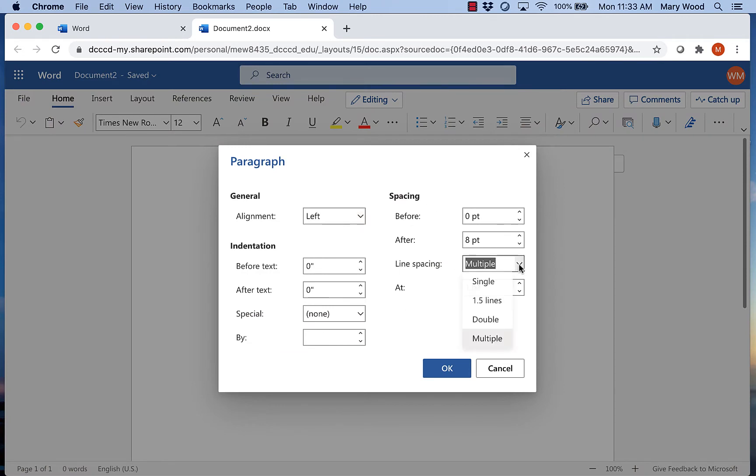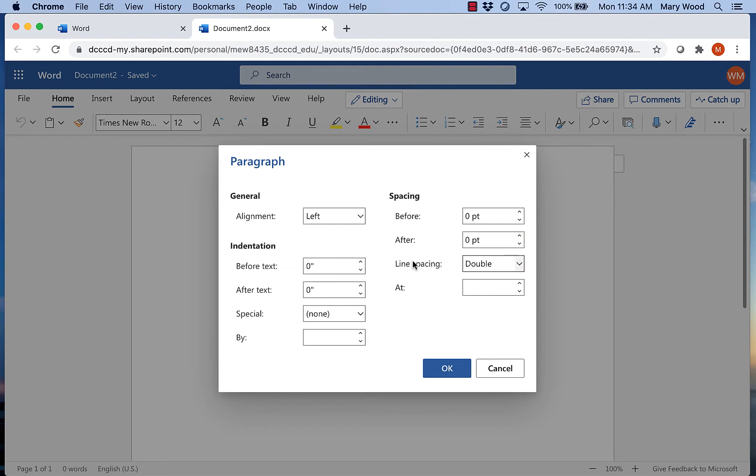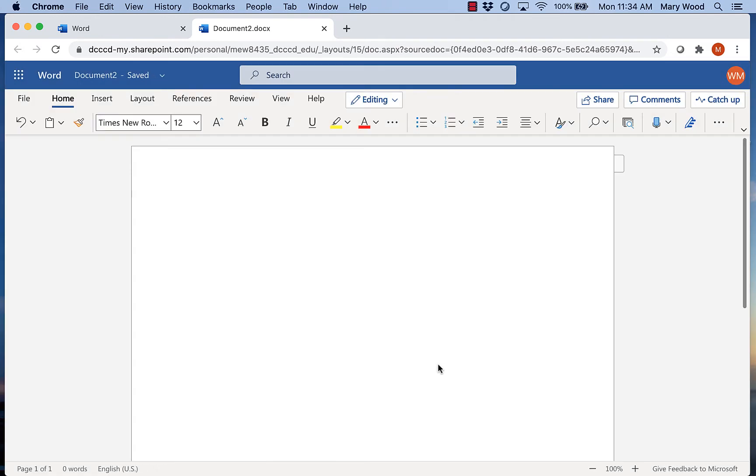I'm going to change multiple to double and I'm also going to change this 8 here to 0. I'm going to do that so that Word doesn't add extra spacing when I hit Enter. Then I'm going to hit OK.